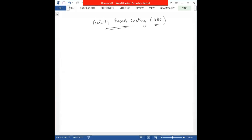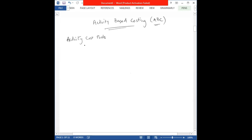When we consider the activity-based costing method, there are a couple of things you need to understand first. Activity-based costing requires that we identify activity cost pools. An activity cost pool is basically a classification of the type of activity you're going to be going through in your production process. There are four broad categories: unit level activity and batch level activity.